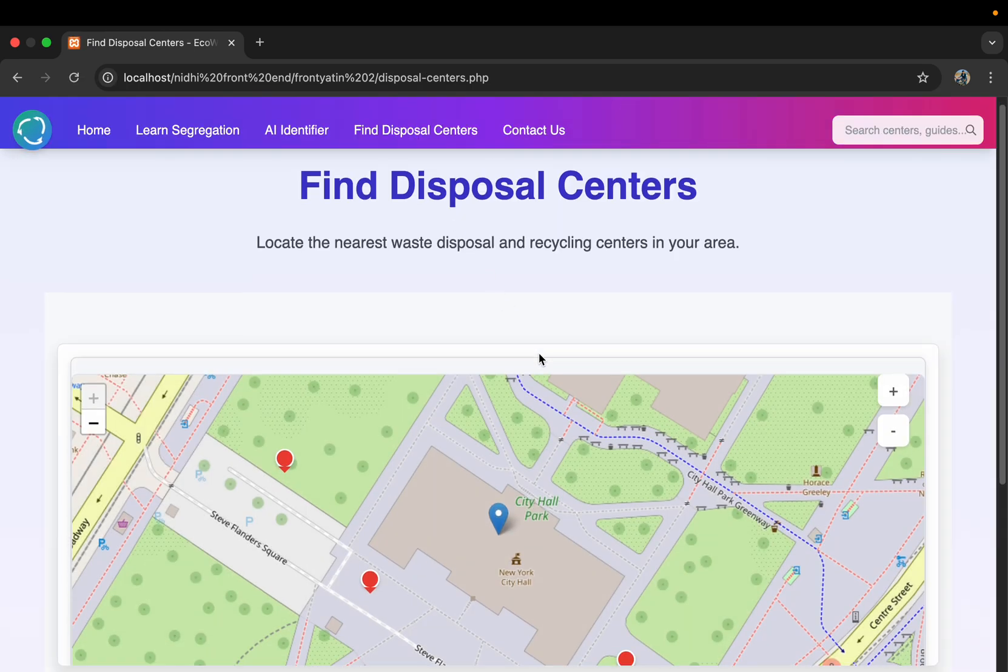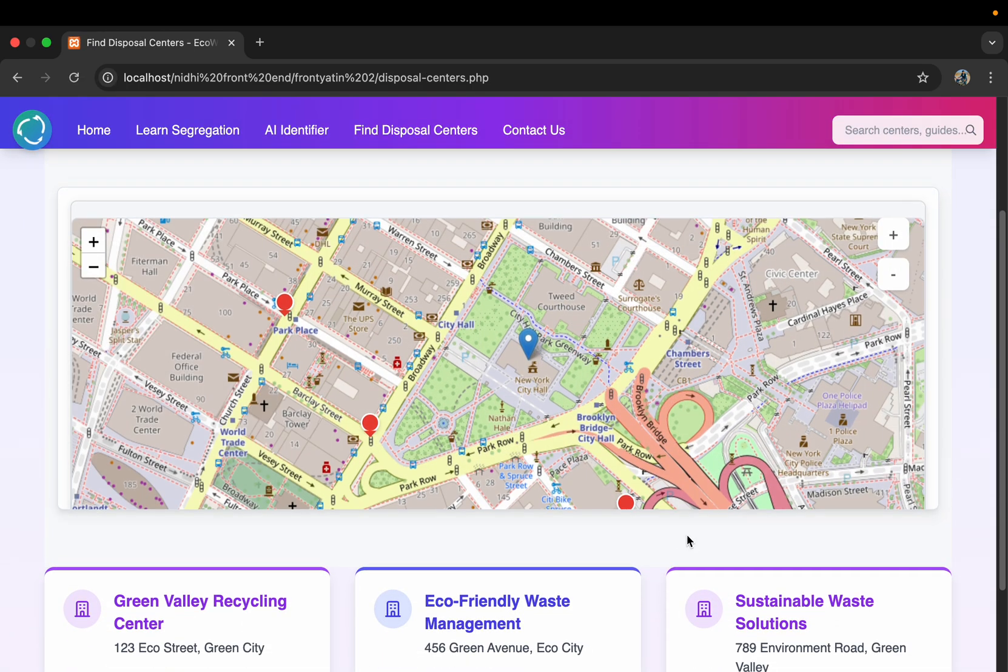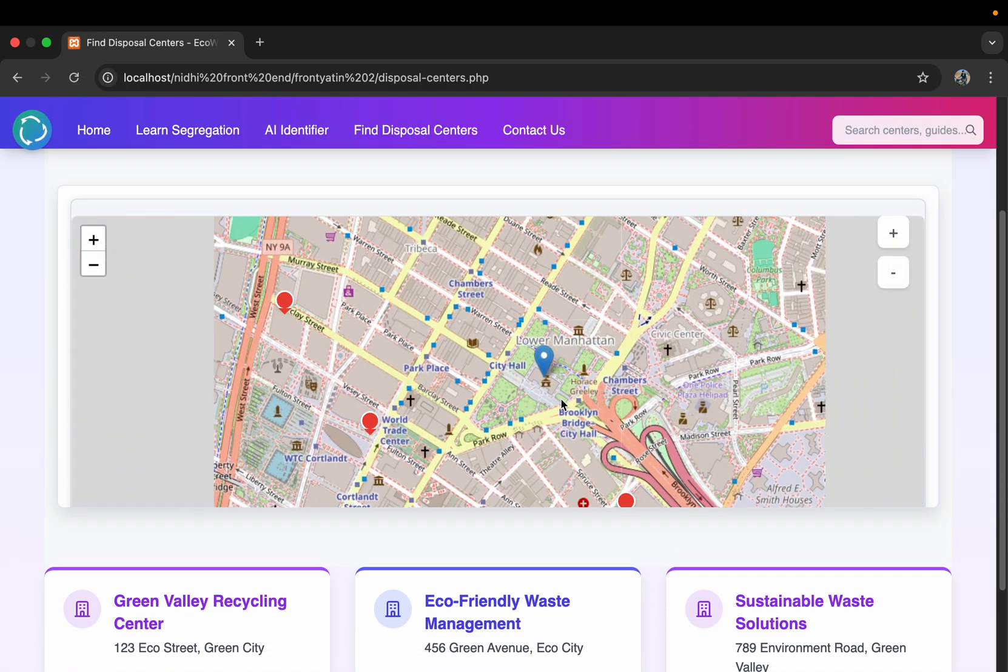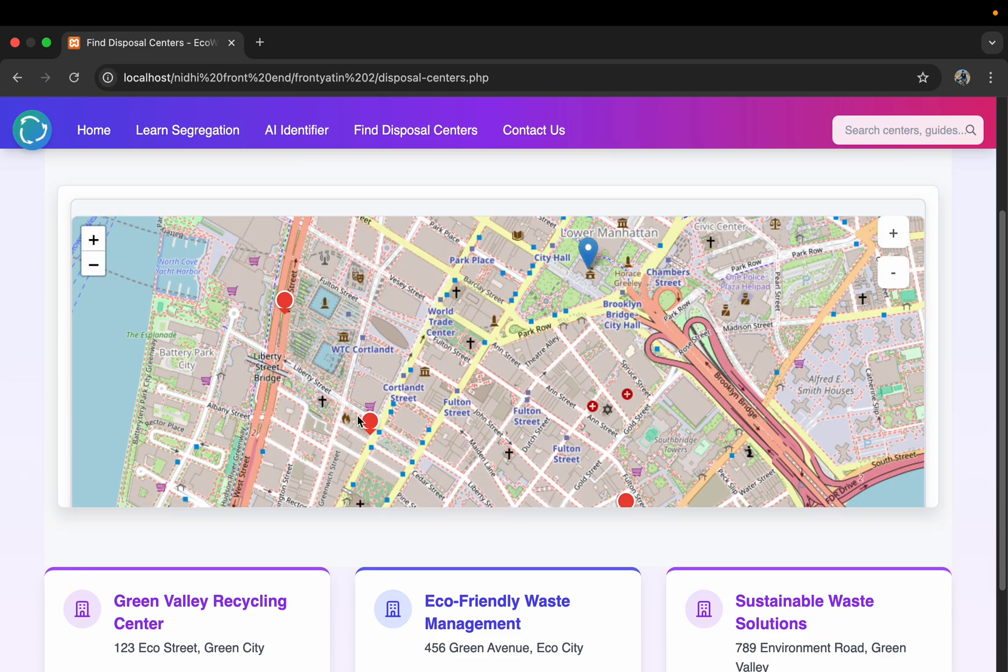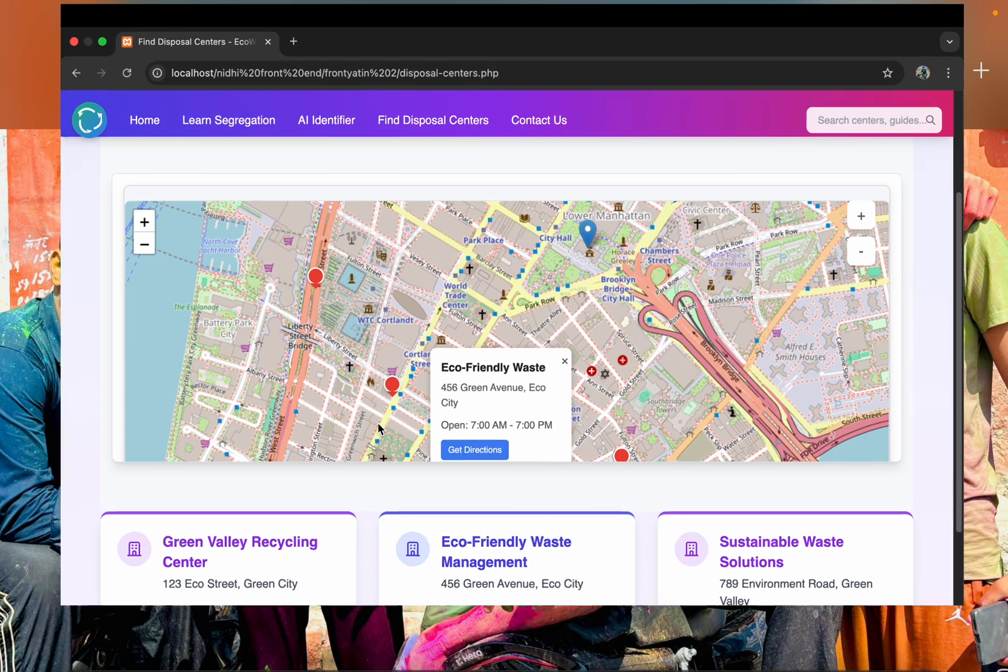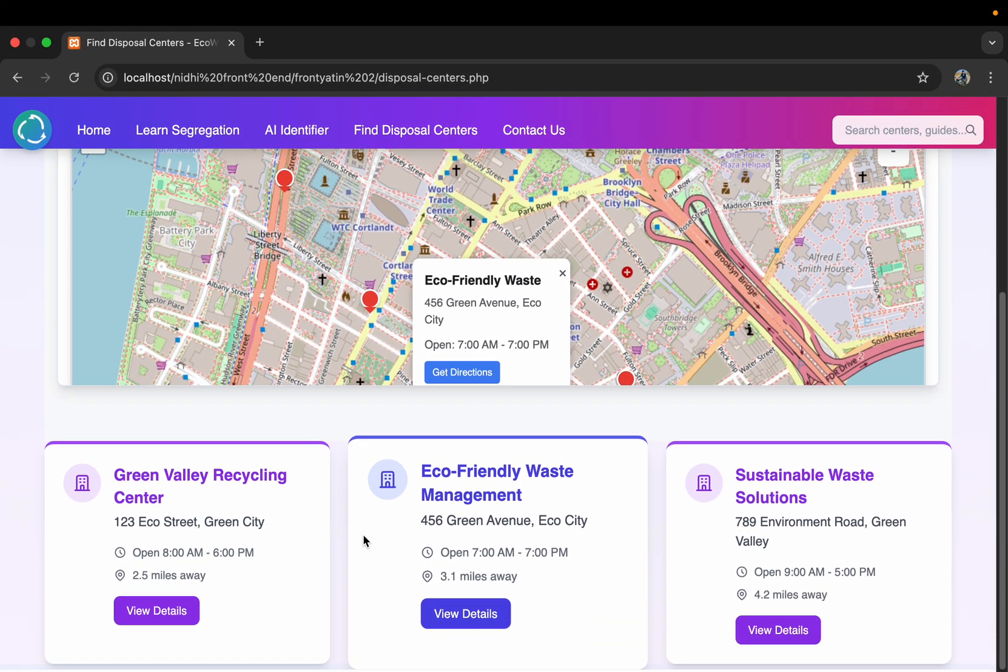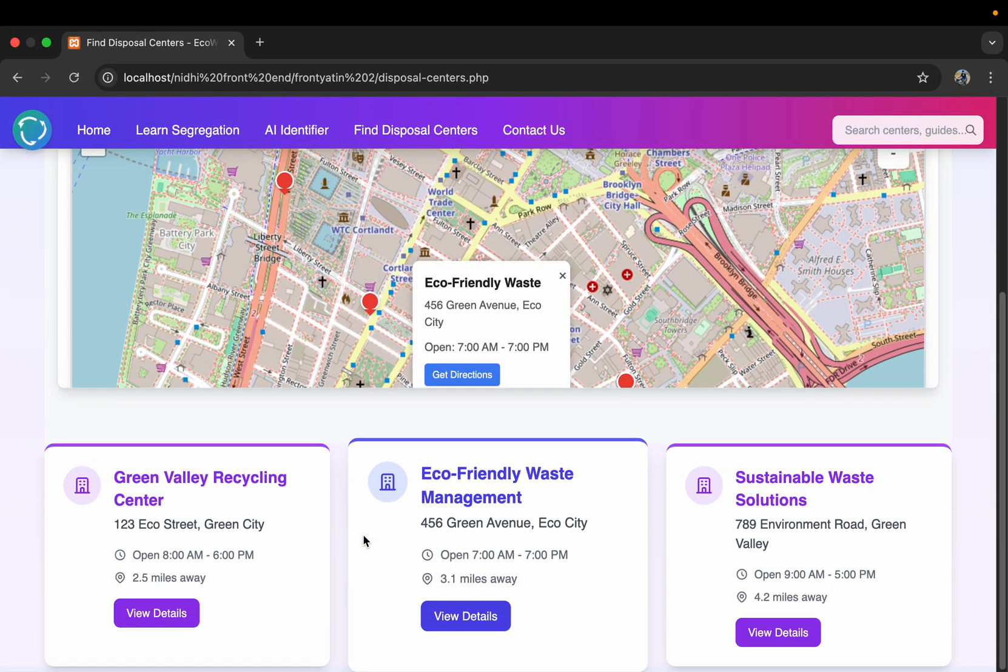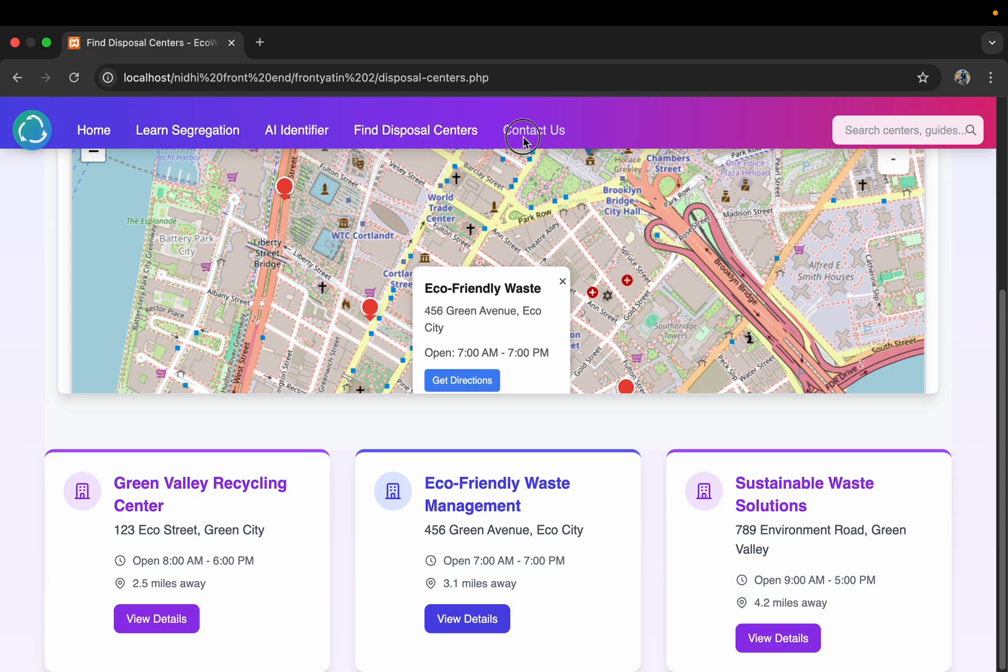Then the other section is find disposal centers. It is dummy data, but we can give them animation to show where nearby centers we can dispose all these wastes. So this is our whole page of find disposal centers.